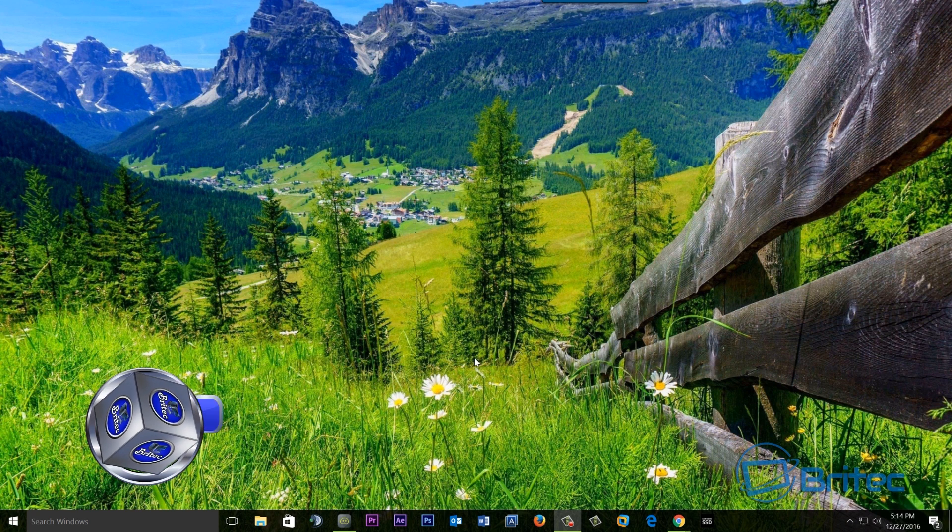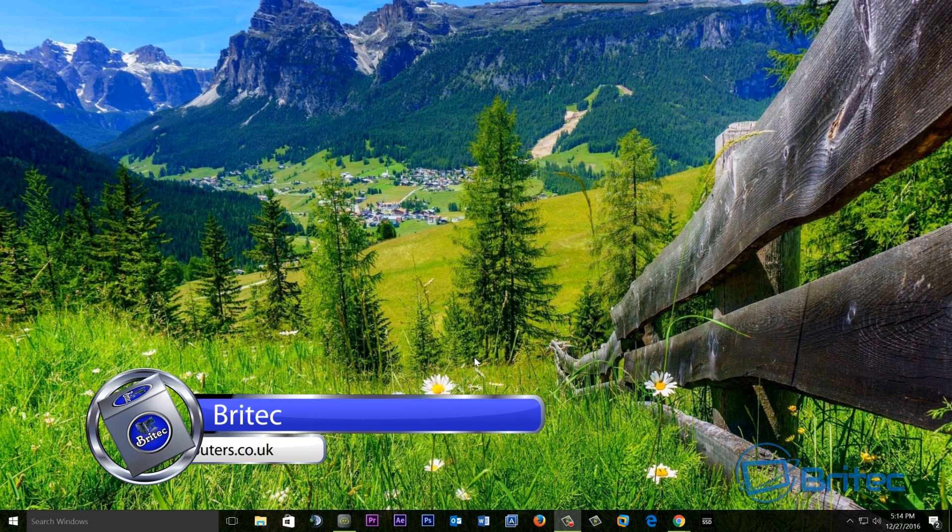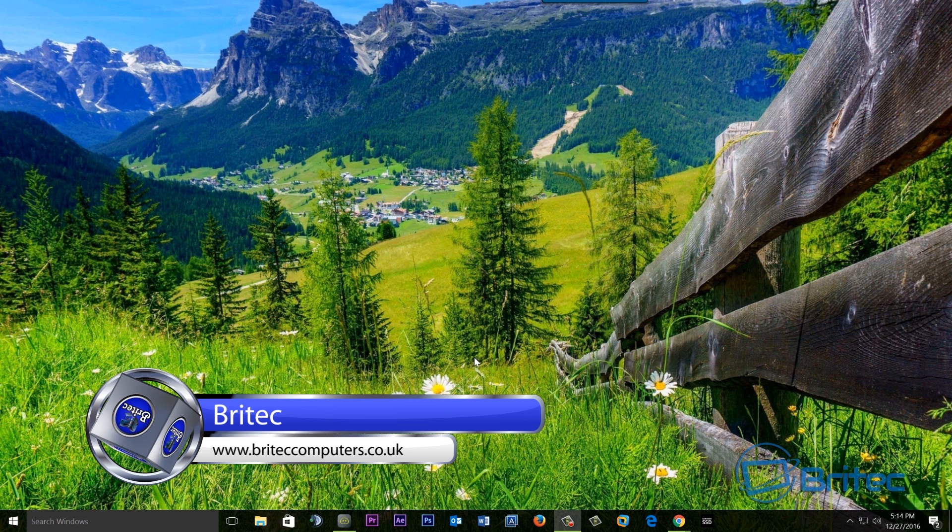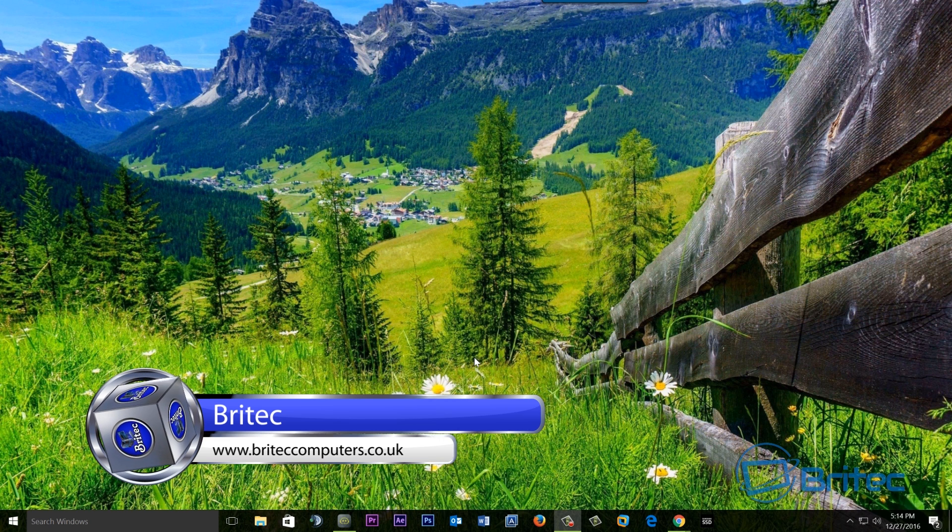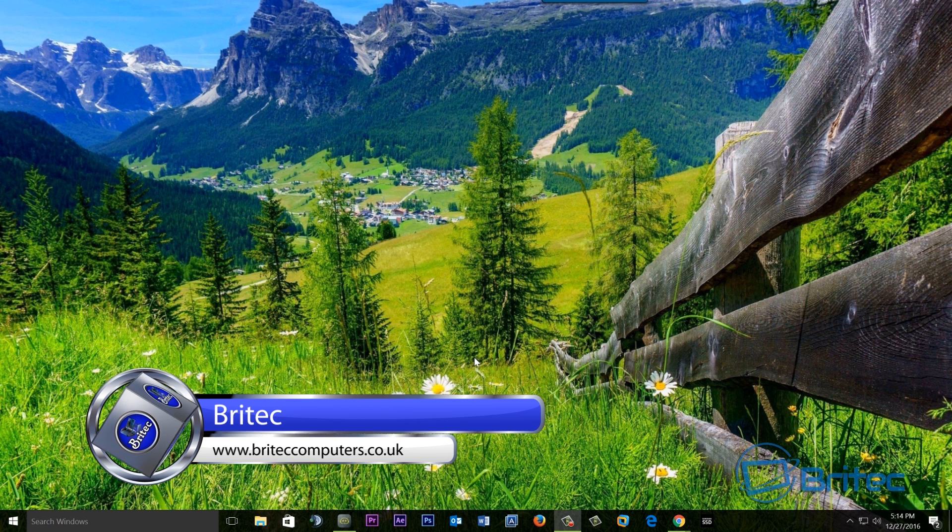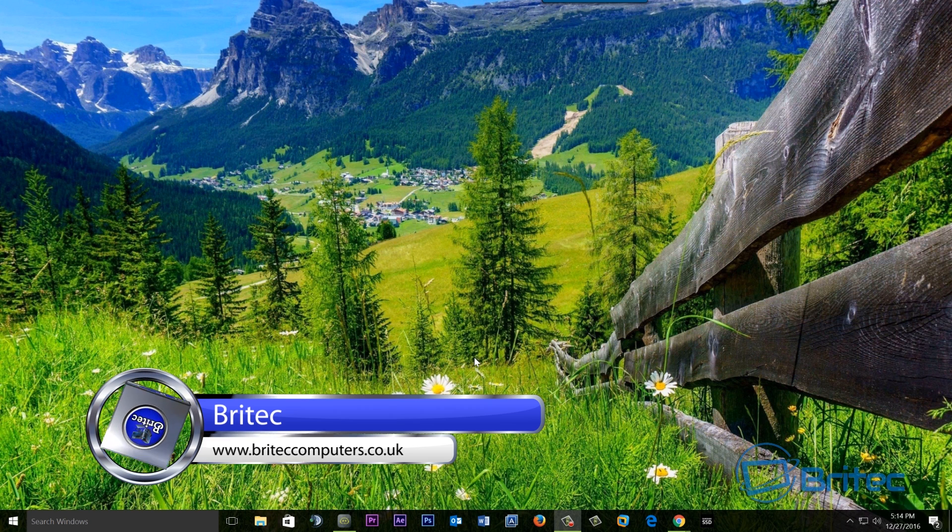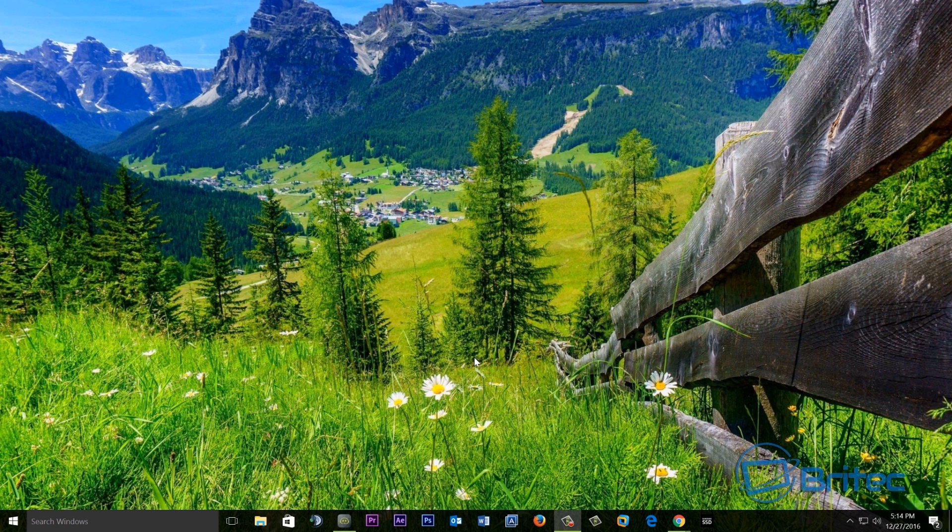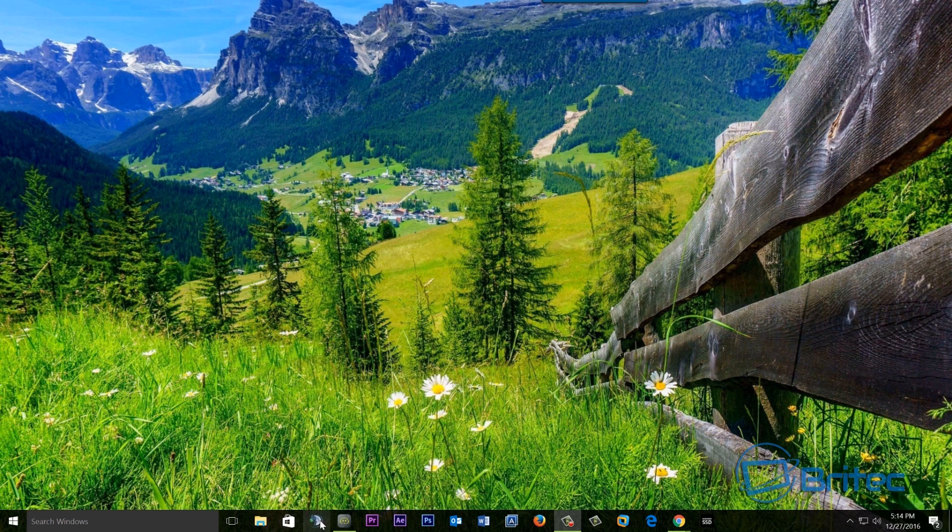What you guys got another video here for you. In this one we're going to be taking a look at how we can bring the Libraries folder back in the navigation pane in Windows 10. For some reason, Windows 10 or Microsoft have decided to hide this feature. It's been around since Windows 7 and it's now disappeared.